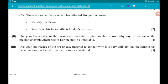Part 3: use your knowledge of the pre-release material to explain why it is very unlikely that the sample has been randomly selected from the pre-release material. Remember, we were told every country was from Europe. In the pre-release material, there are countries from all over the world, so it's incredibly unlikely that all countries chosen at random would just be from Europe.